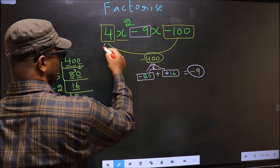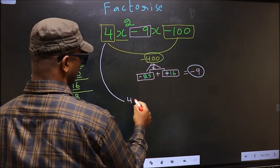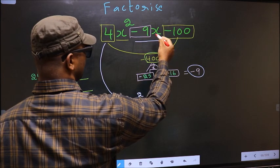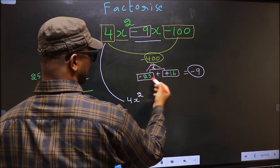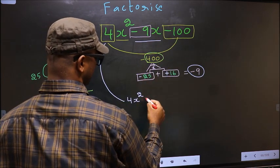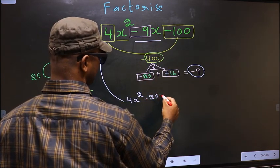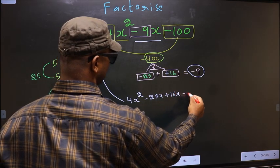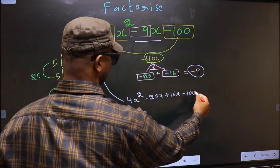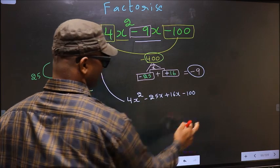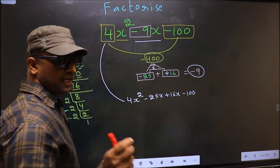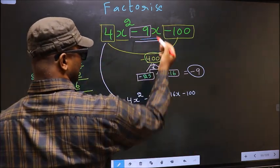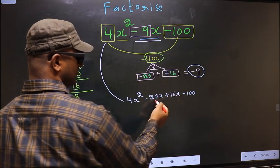Now you change this to 4x². In place of minus 9x, we should be writing minus 25x plus 16x minus 100. In place of minus 9x we have written this.